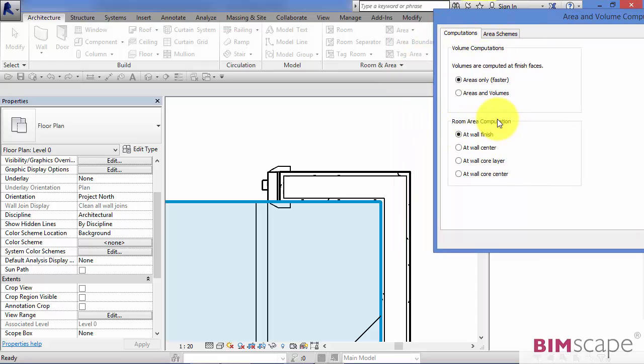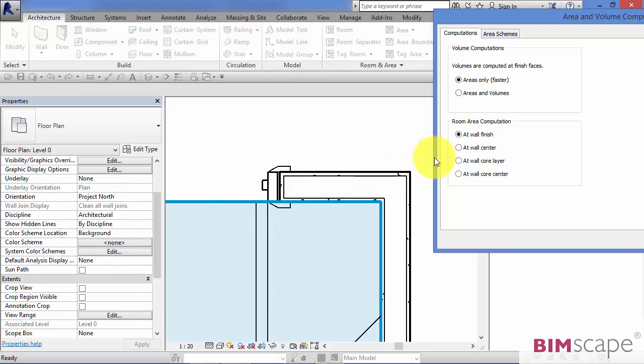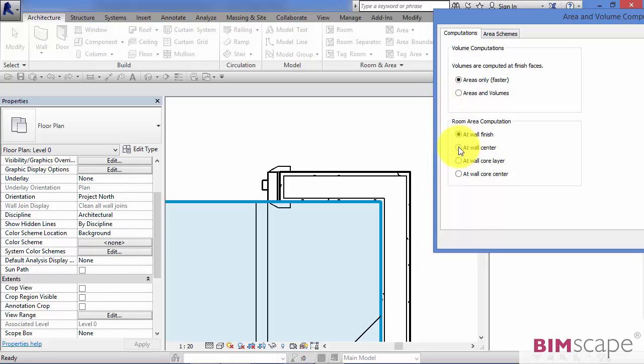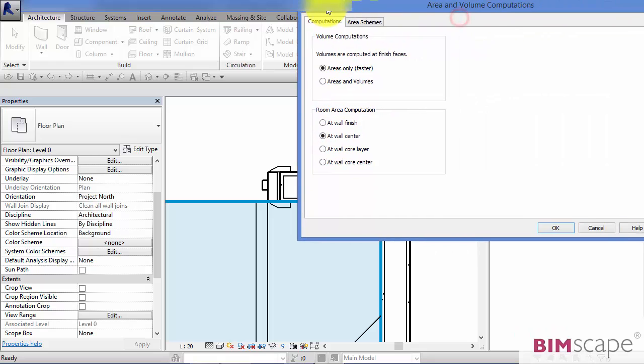Room area computation, and there's some choices here: at wall finish, which is what it's set to here. We can have it at wall center, at wall core layer, or at wall core center. So let's go to the center of the wall, click that.